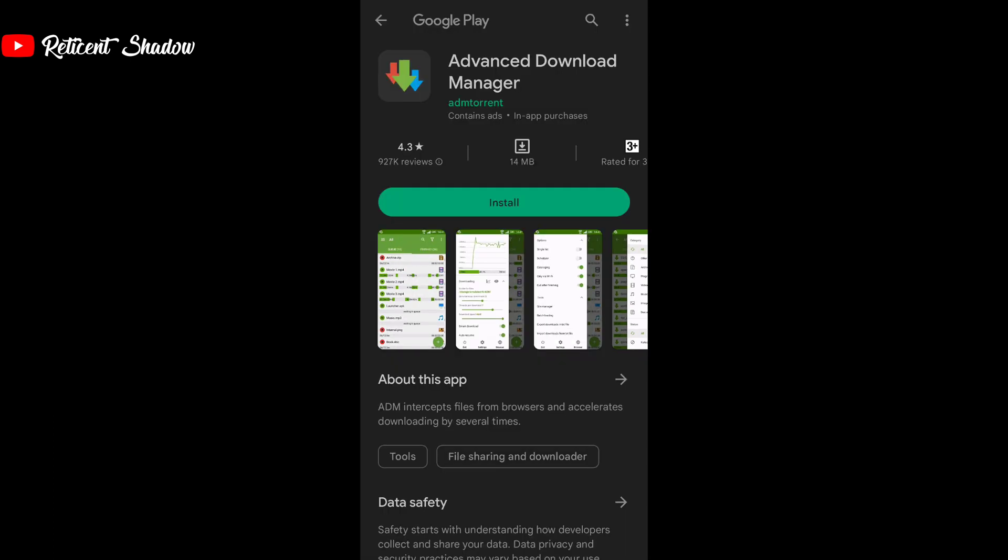The app also lets you pause and resume downloads, but you cannot schedule downloads on a per file basis. Instead, you can only schedule the entire app. ADM also provides a graph that shows you the download speeds and helps you keep a record of bandwidth consumption. The app is free to use but comes with a small ad banner at the bottom. In our experience, we did not encounter any full screen ads in ADM. You can also disable these ads with a one-time in-app purchase.